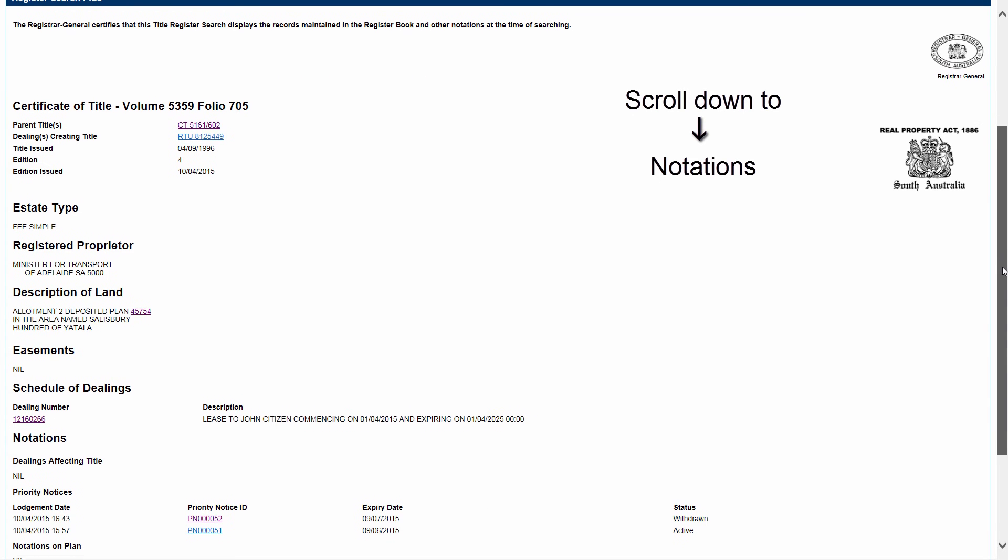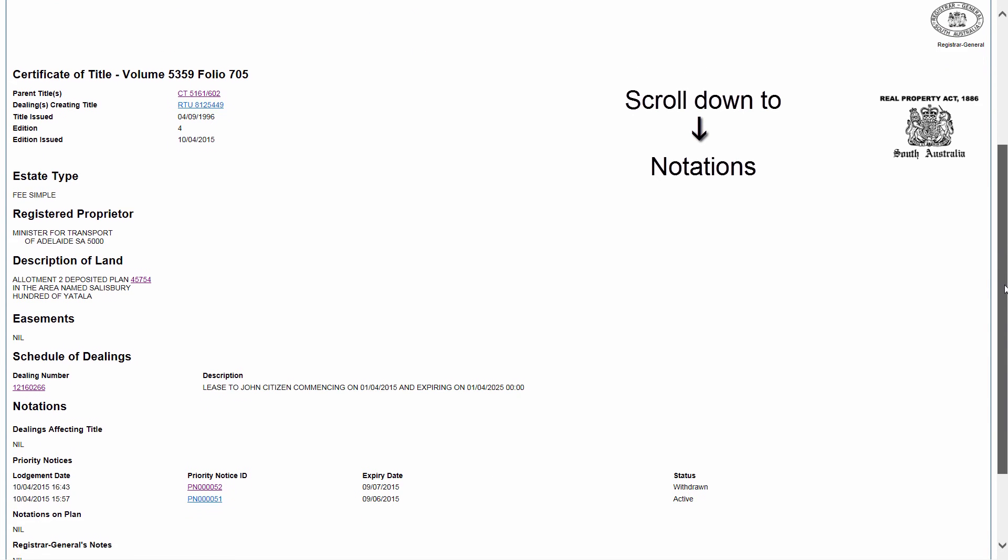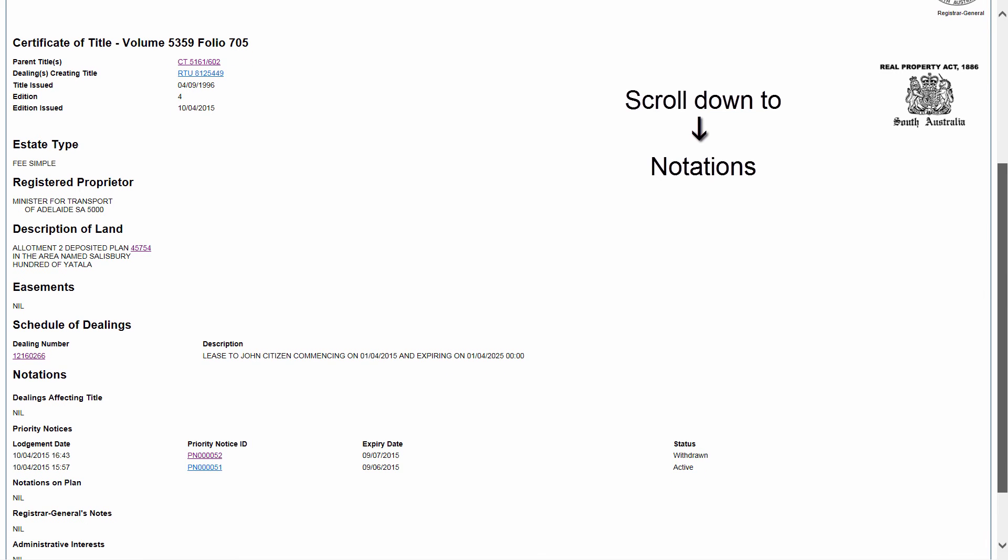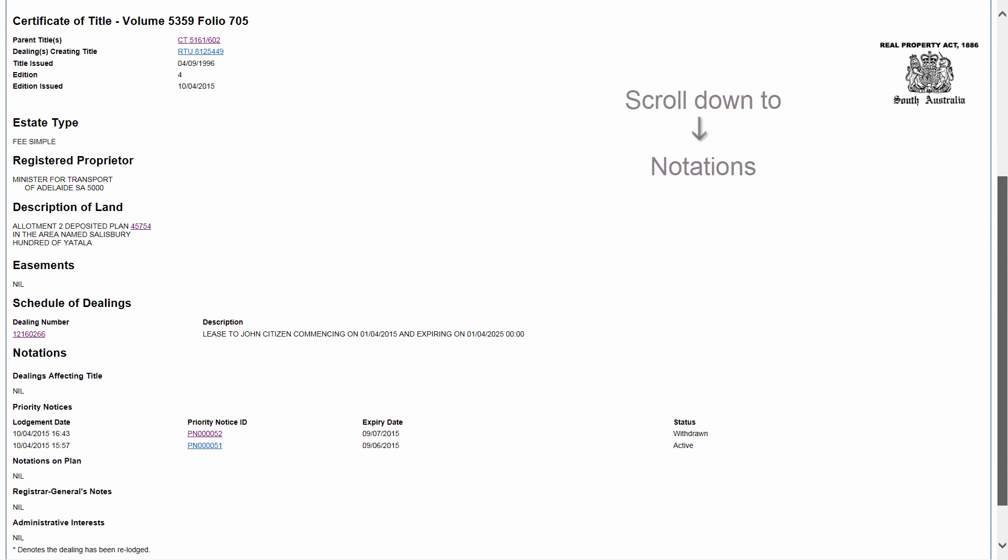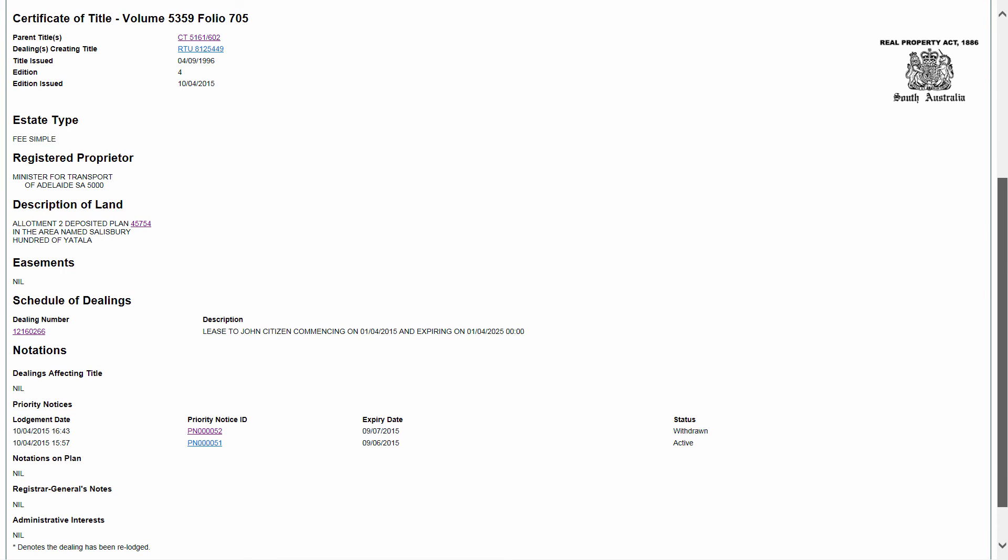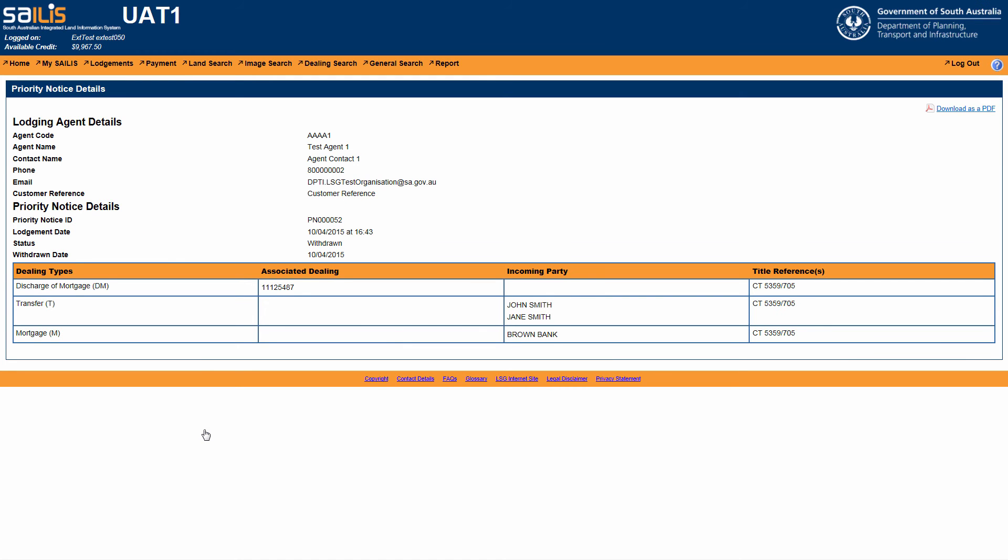If there is a priority notice lodged over the property you have searched, you can click the priority notice hyperlink which will direct you to obtain the priority notice details.